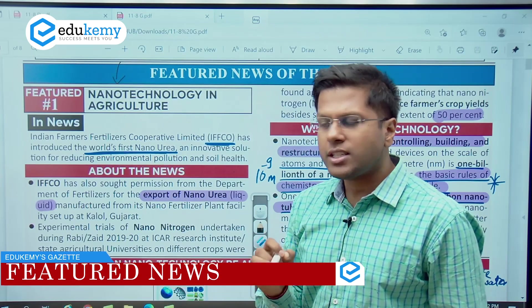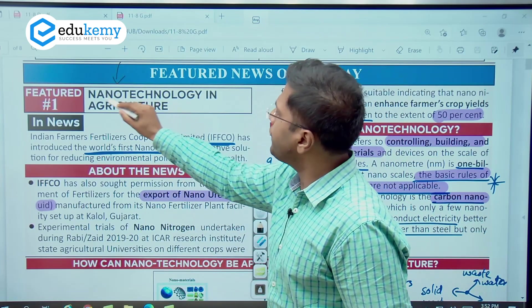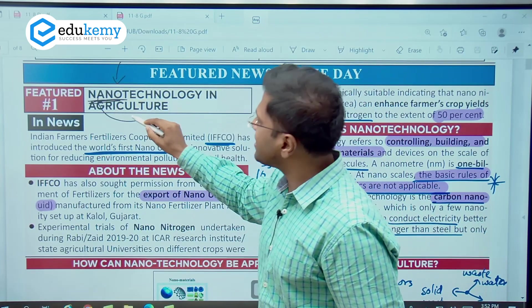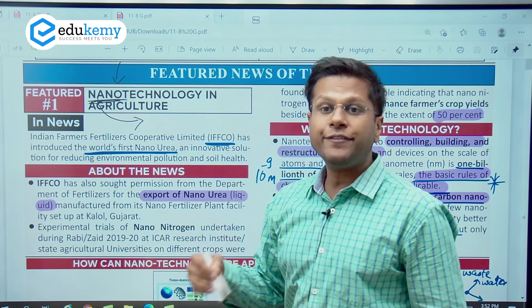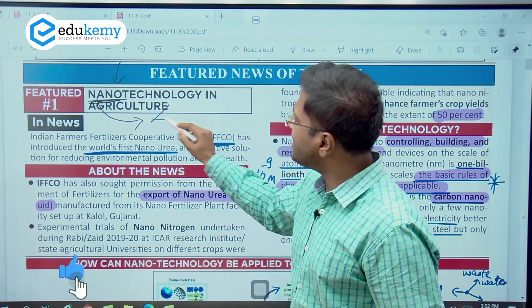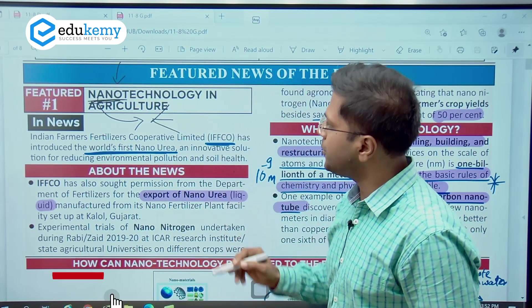Why? Nanotechnology is the application of nanoparticles in the field of technology — for example, medicine, agriculture, space research, etc.